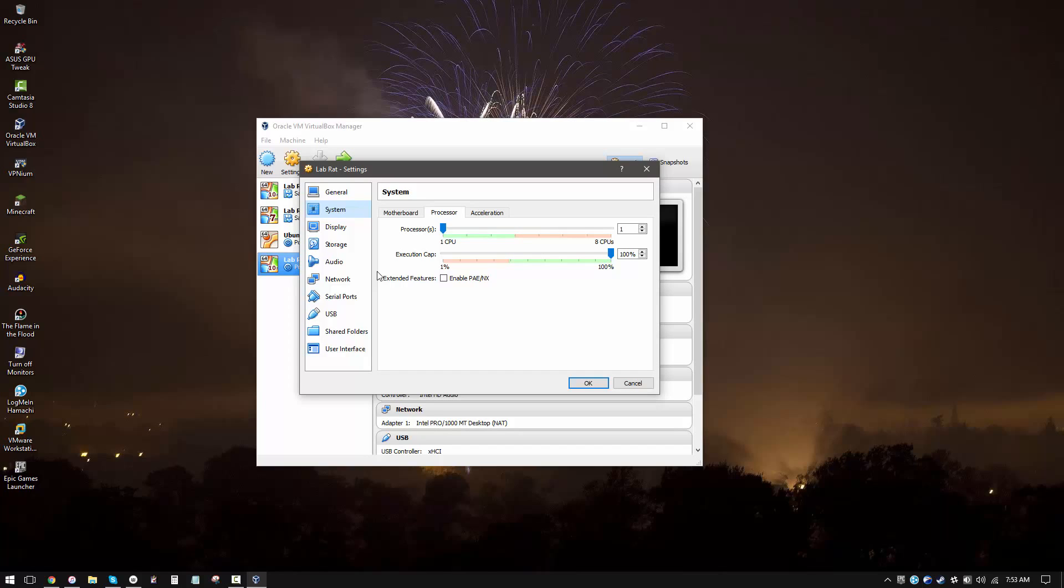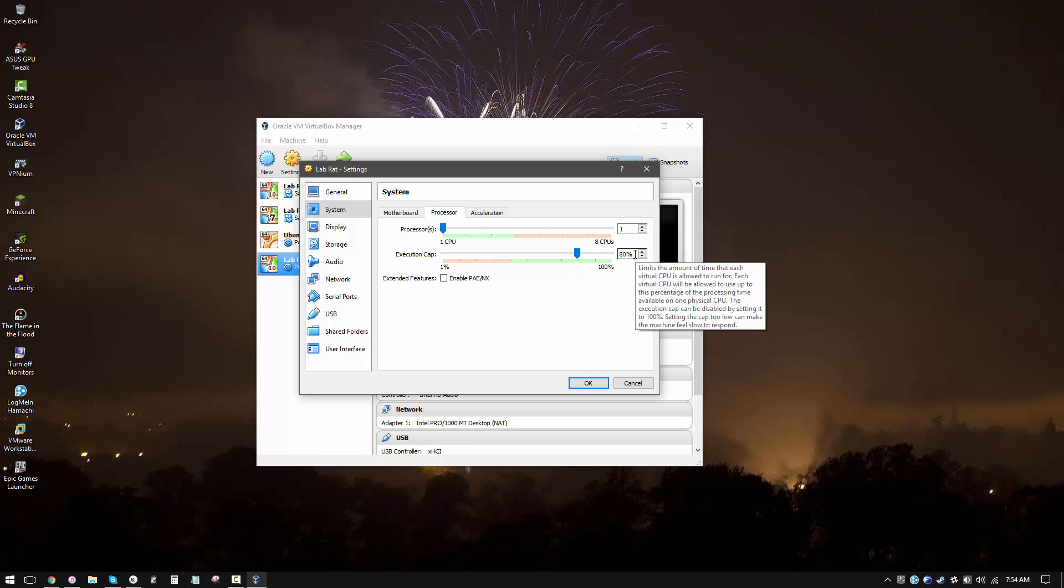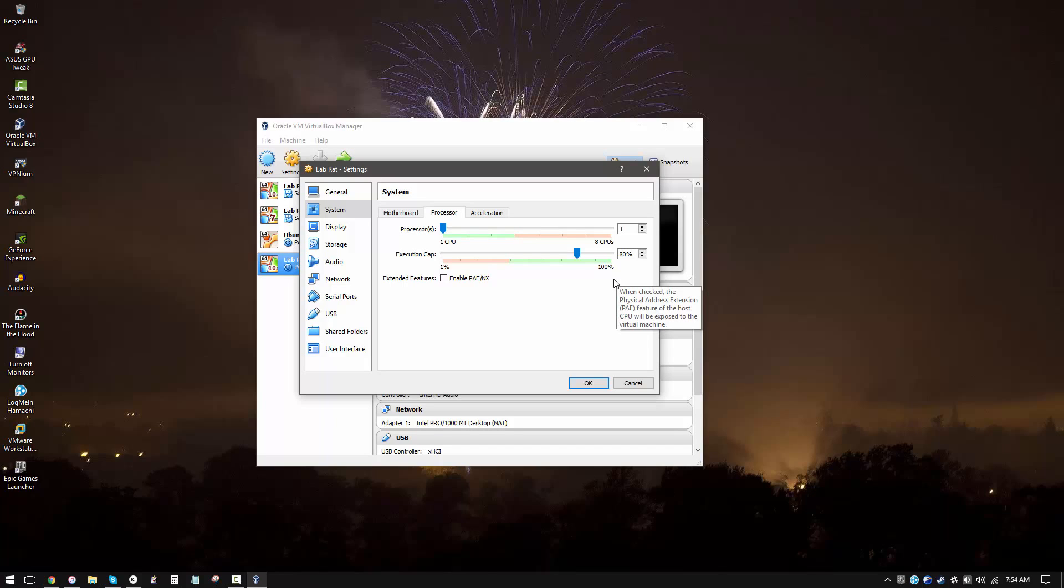Once again, it's critical to understand that you should always have enough free cores on your host system. So if you're allocating more cores, if you really need to, for example if you just have a dual core system, then you might want to go ahead and reduce the execution cap. What this means is that as your VM starts using more and more CPU, it will only be able to access this much of the maximum CPU power that you have. So your host is not going to run out of resources.